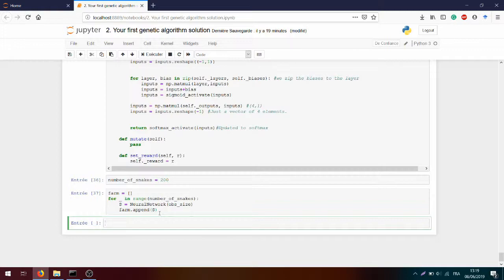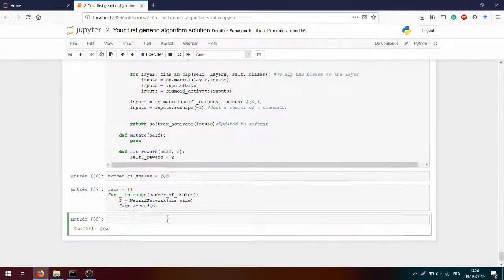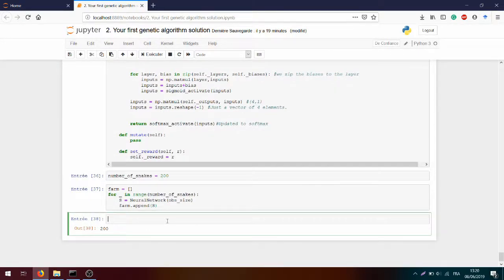Our farm is now ready — we have 200 snakes initialized and we can run a bunch of simulations with them. However, every time we restart the environment we get different conditions and this can introduce bias. So in order to reduce this bias we will use the law of large numbers, trying to create a massive number of simulations. This allows us to see whether we got the reward randomly or whether we learned some kind of pattern which can approach the reward and get it.